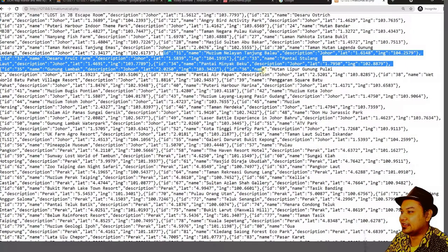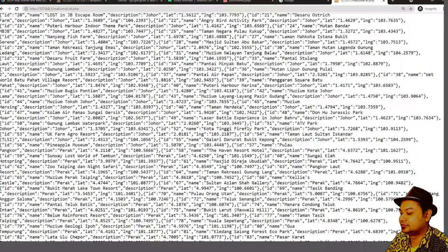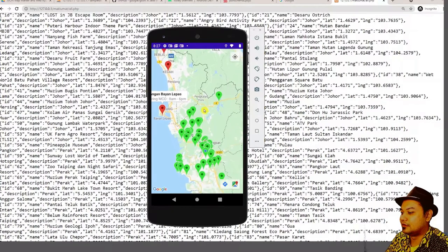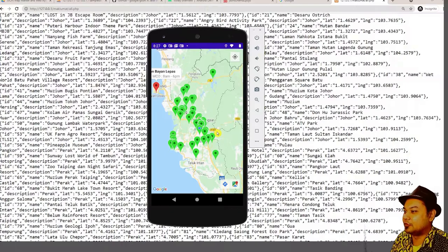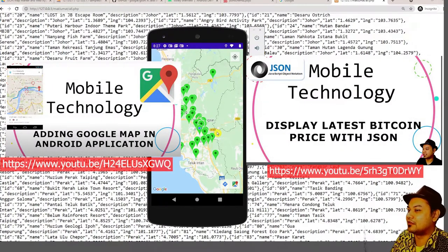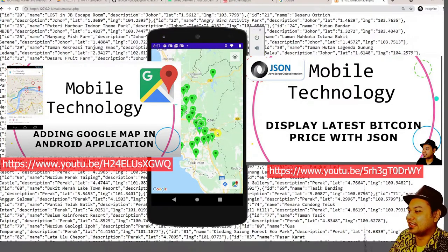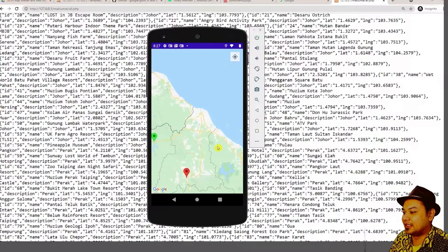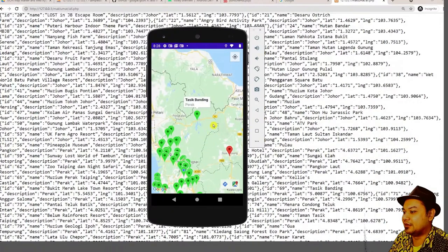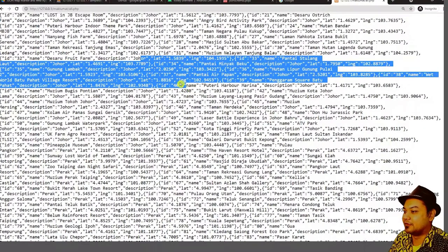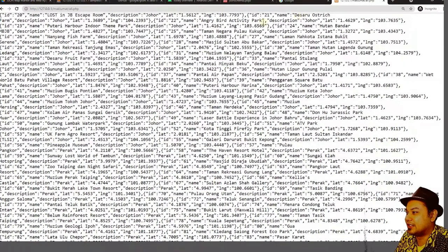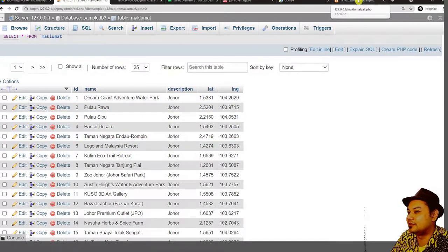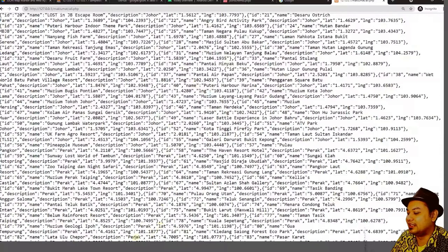What we need is to convert this data into map markers inside our mobile application. This lesson combines two previous lessons: retrieving a JSON file from the internet and displaying it in your mobile app, and creating a mobile application that can display a map. You can change whatever data is in the database and the app will download and display it.